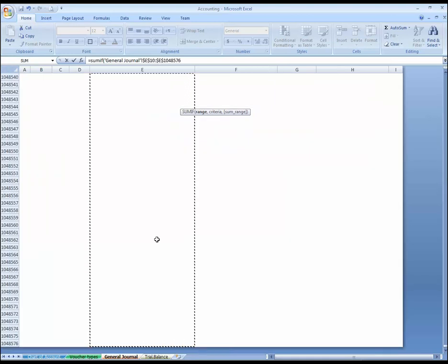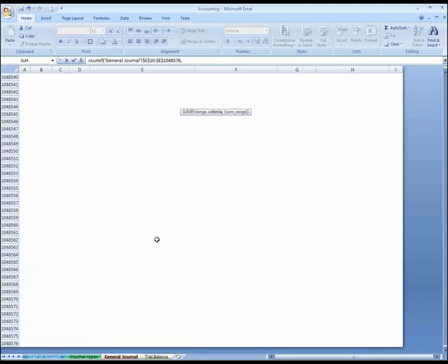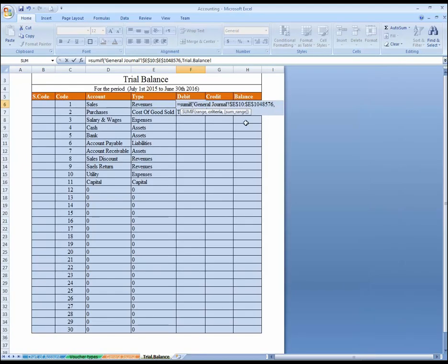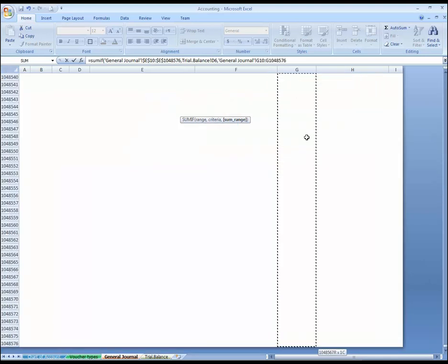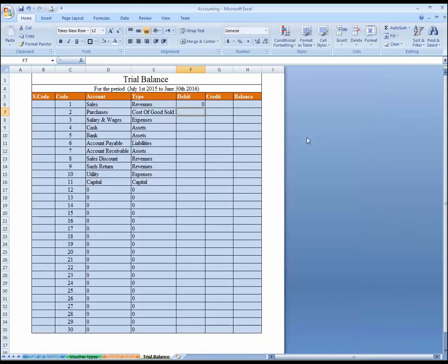Press F4 to freeze this, and then press comma. You can see over here — press comma, and then it's asking for criteria, criteria is this. Then comma — it's asking for sum range. Go to general journal, this is the debit side. Control Shift and arrow down key to select all, press F4, okay, press Enter.